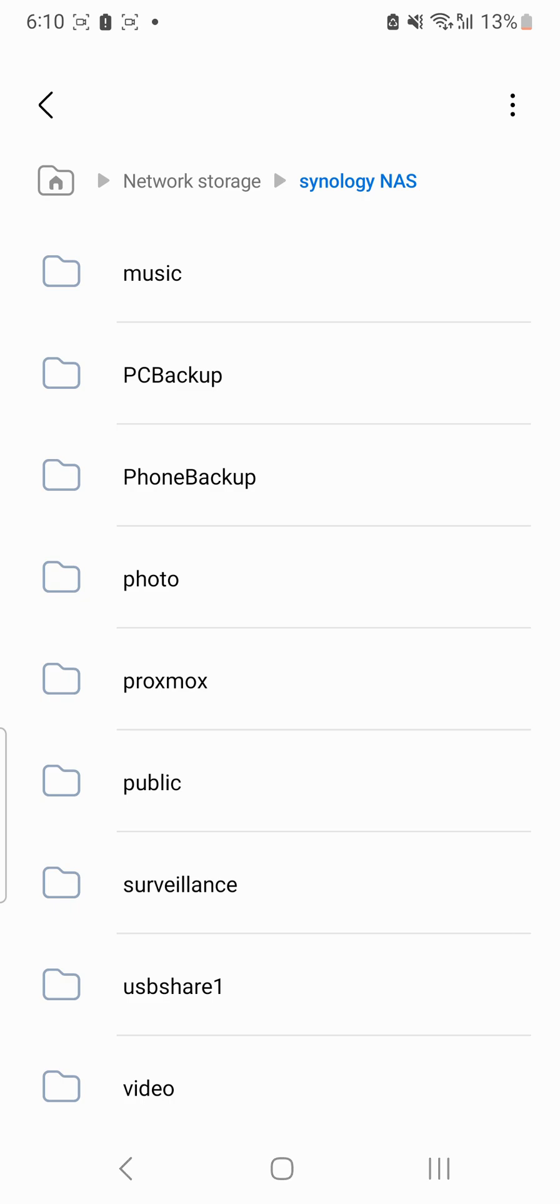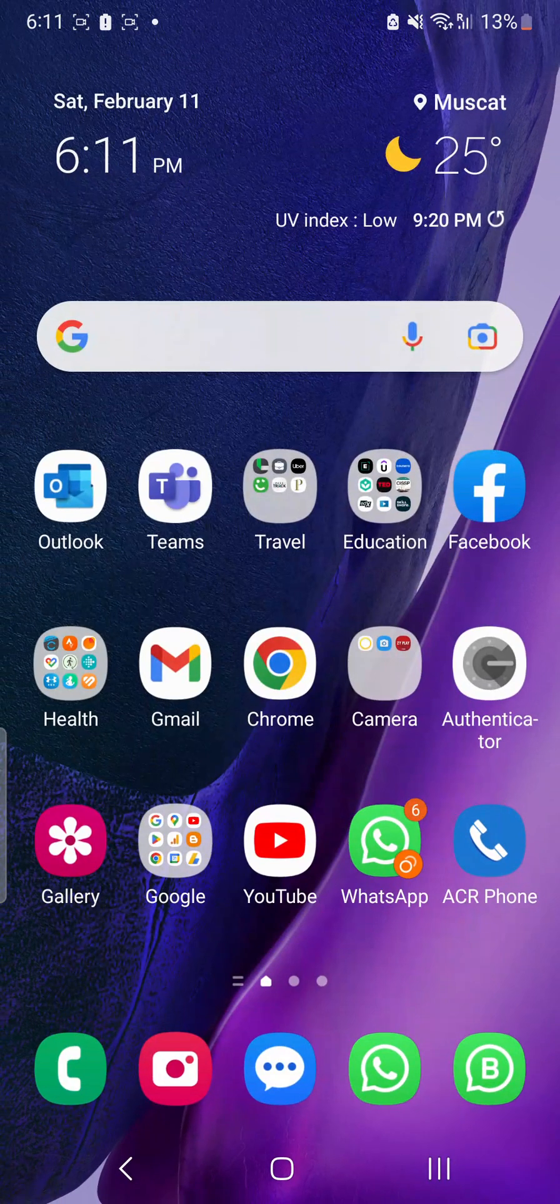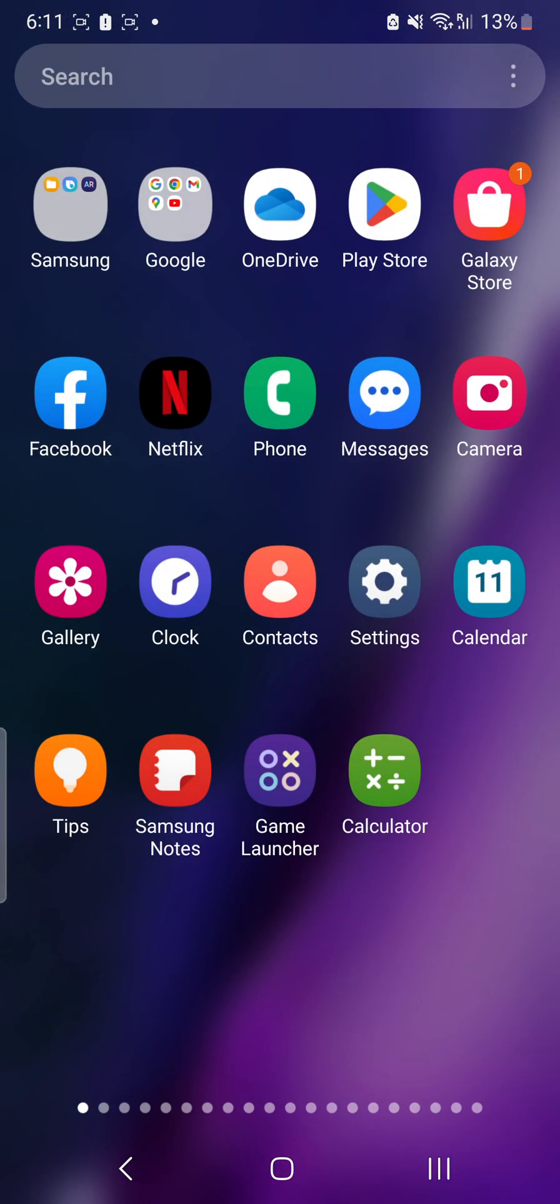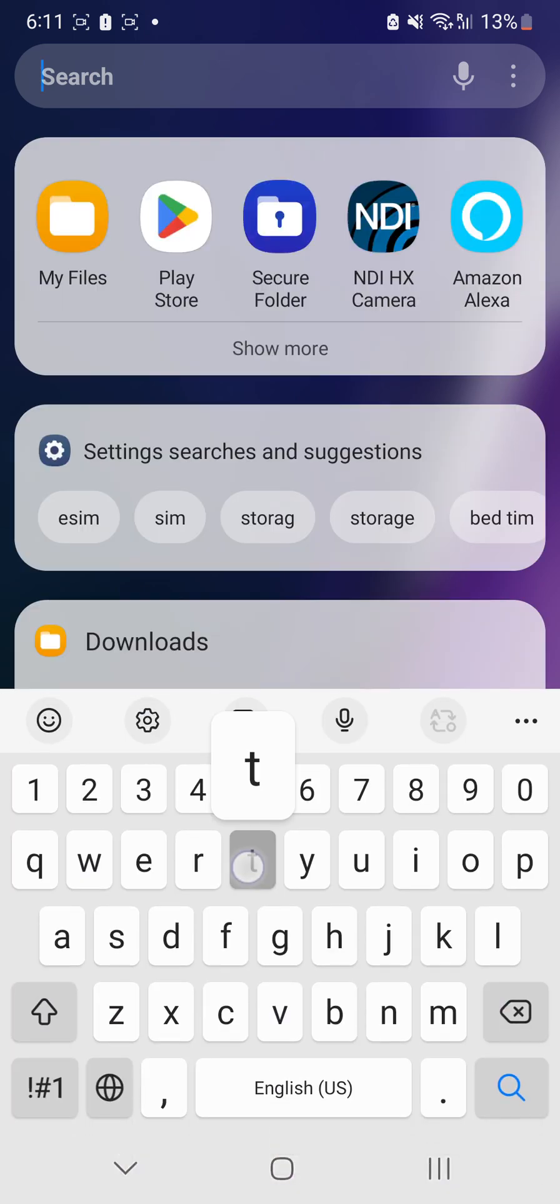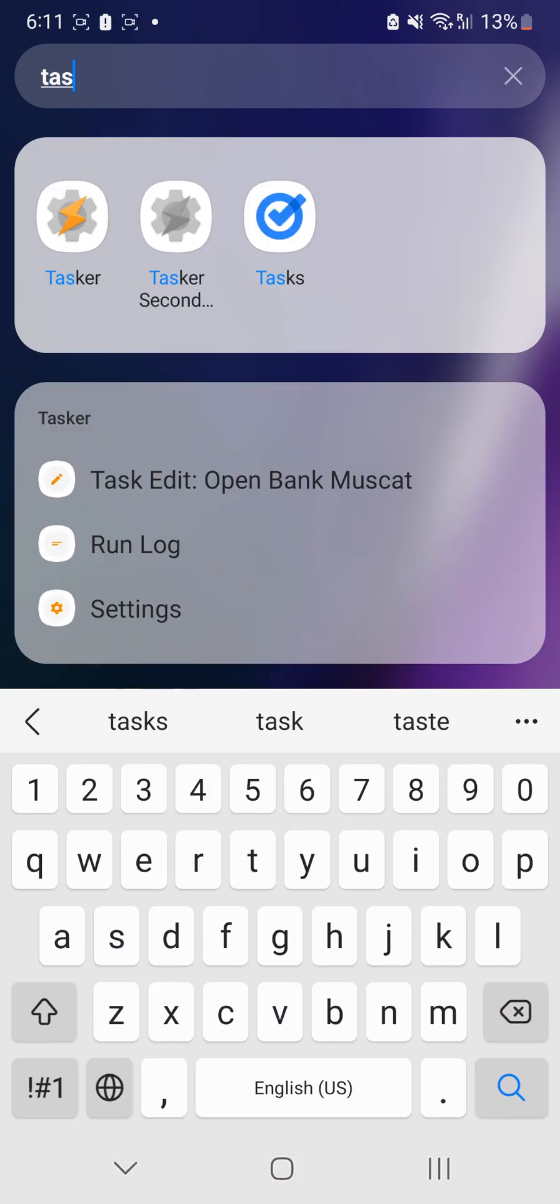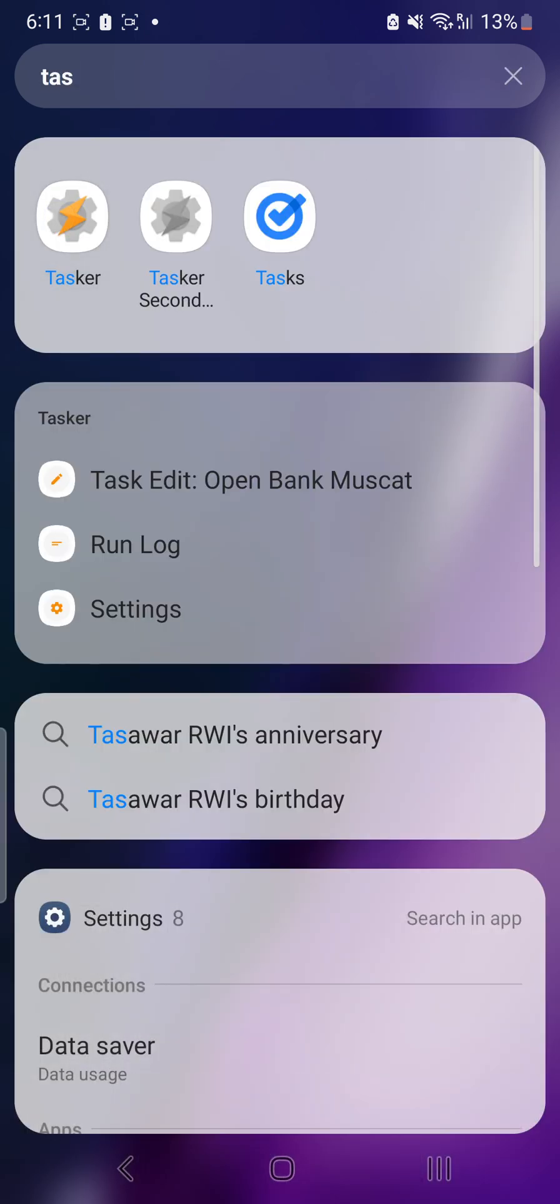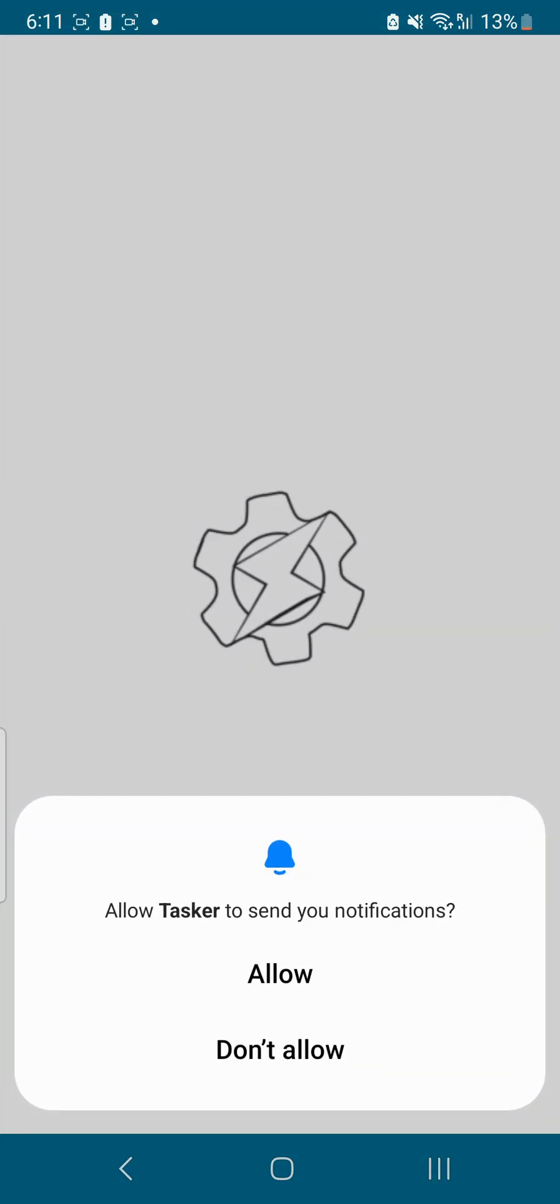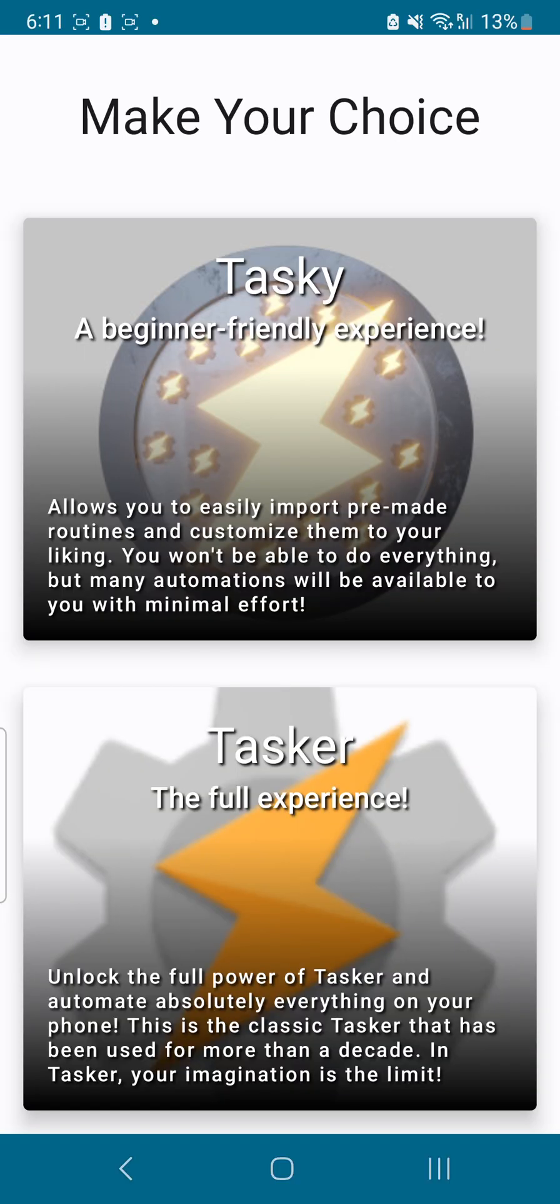You can use various applications which are available. Tasker is one of the plugins that I'm using here. Using Tasker, you can also automate various tasks depending upon your needs and requirements.